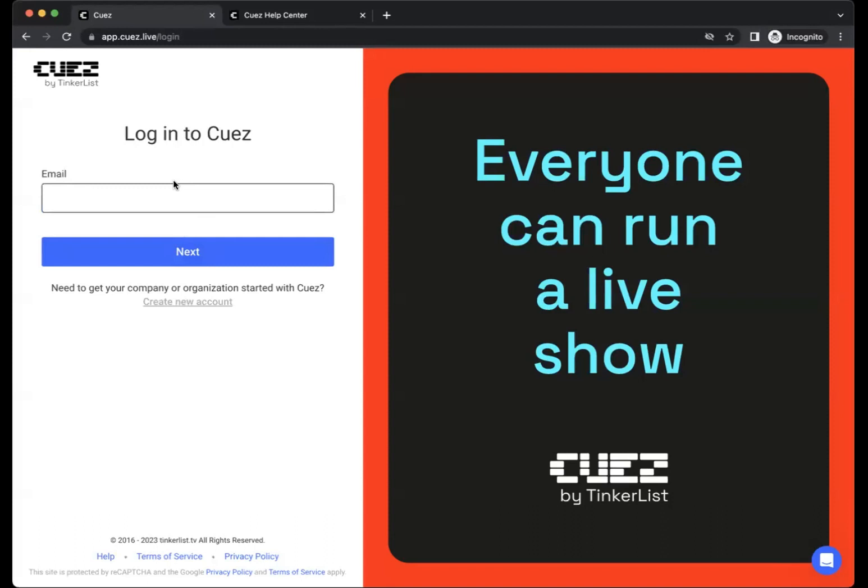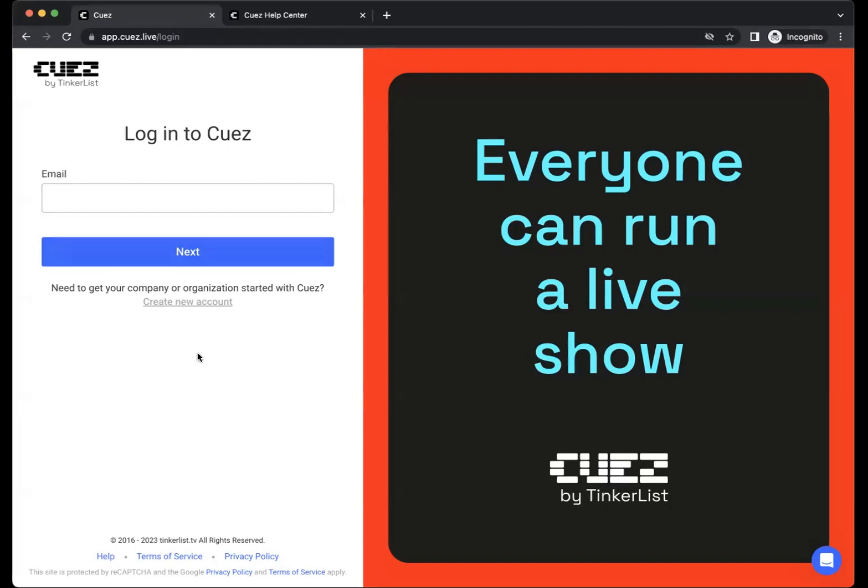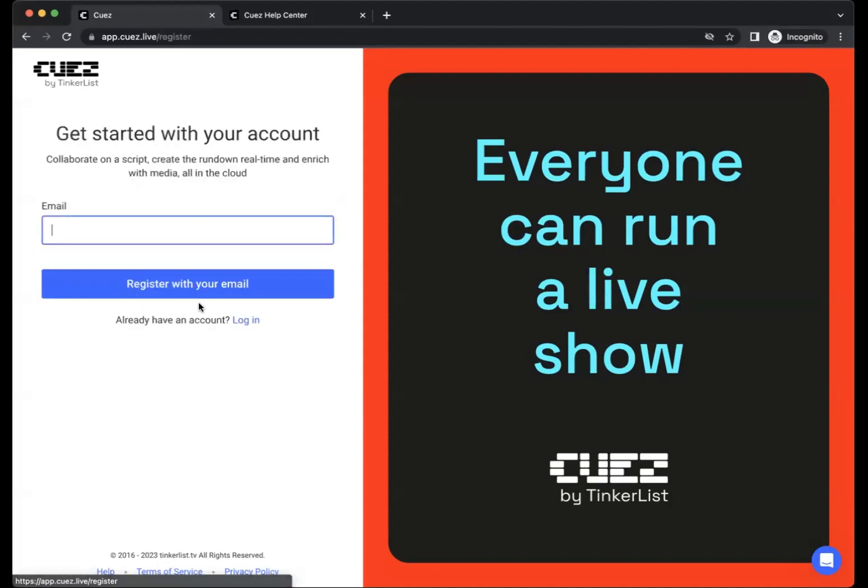If you already have an account, enter your email address, follow the steps and login to your existing organization and project. If you are new to Cuez, simply click create new account and follow the steps.